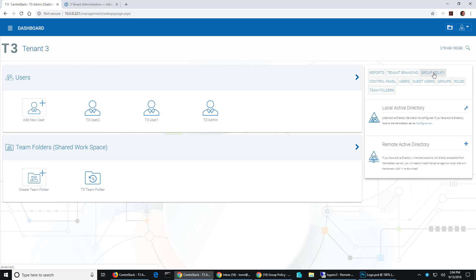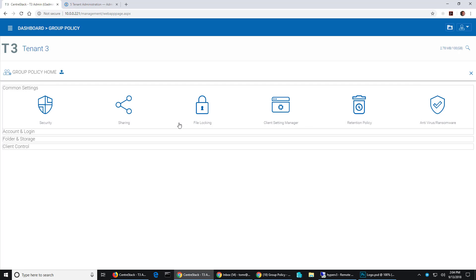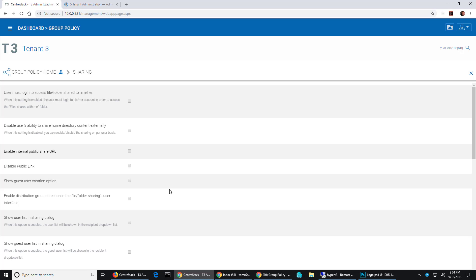So first I'll go look at that policy. It's under the group policy common settings sharing section and you can see show user list in sharing dialog and you also see show guest user list in sharing dialog.